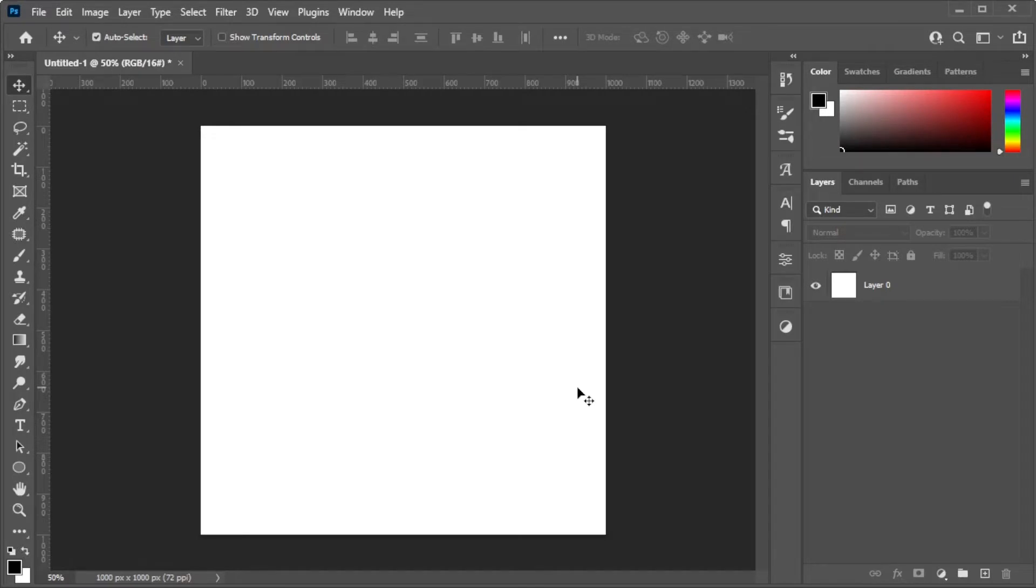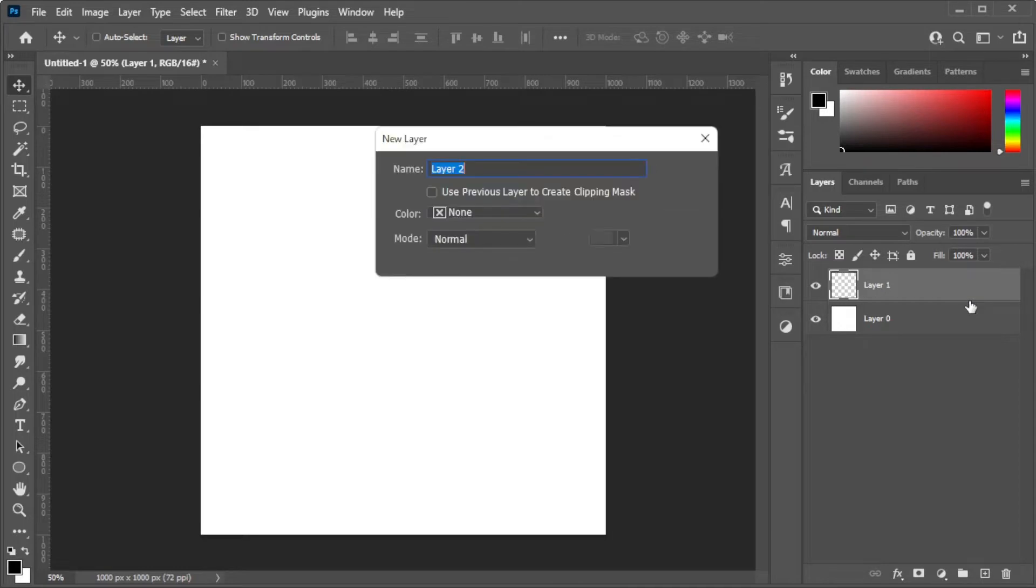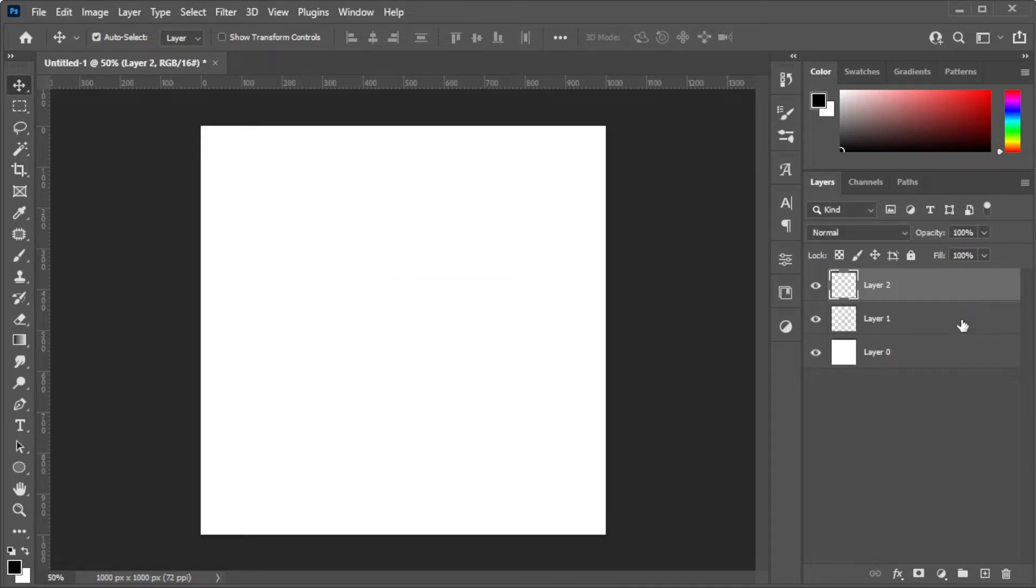First, open the canvas where you would like to put your gradient onto. Make a new layer by clicking on its icon at the bottom of the Layers panel or simply press Shift+Ctrl+N on your keyboard.